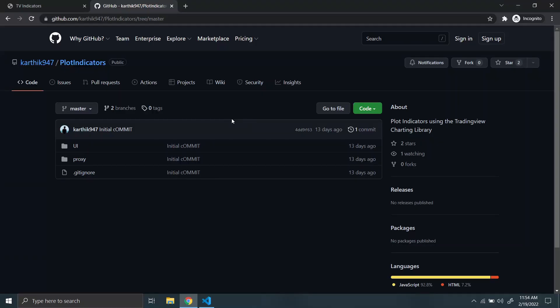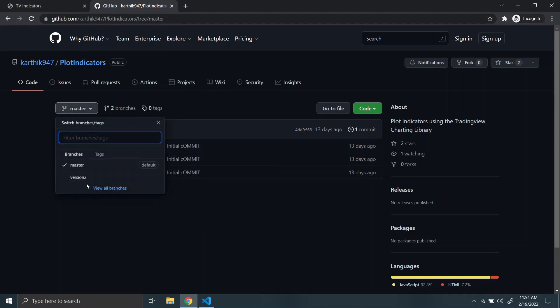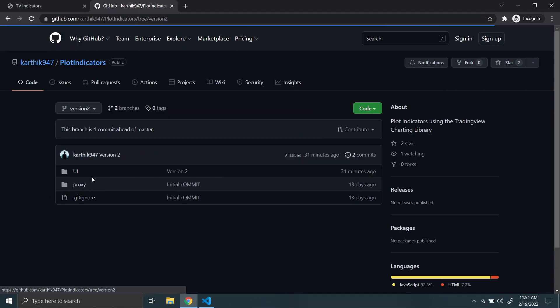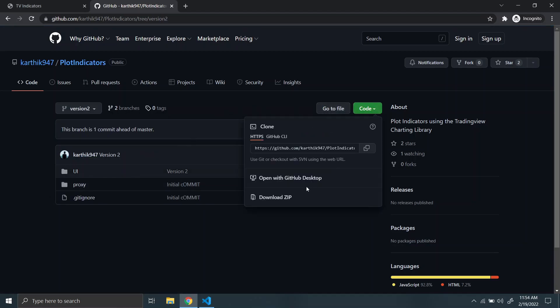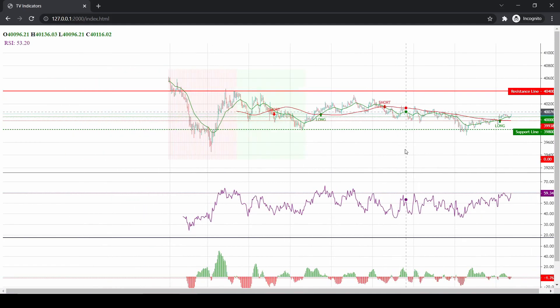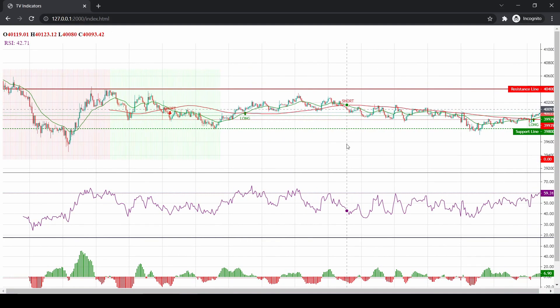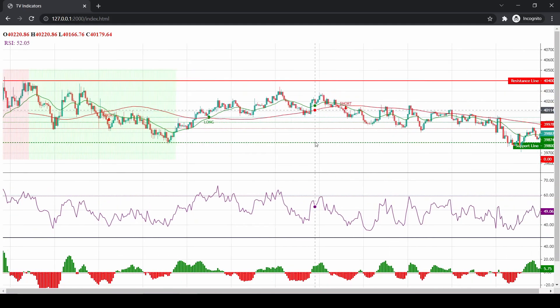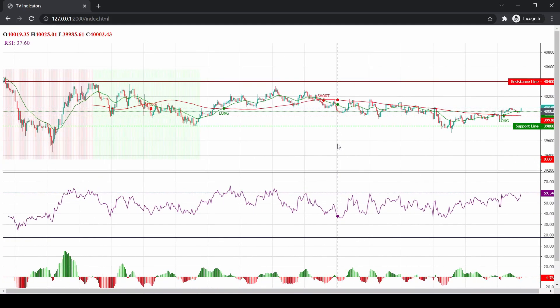To download the code, go to the URL specified in the description box and select the version 2 branch — by default the branch is master but you need to select version 2, then go to the code and download the zip file. That's pretty much it for this video. I did receive another comment to make this whole chart dynamic with real-time candlestick data — that's a bit harder to do but I'll try to make a video on that as well.